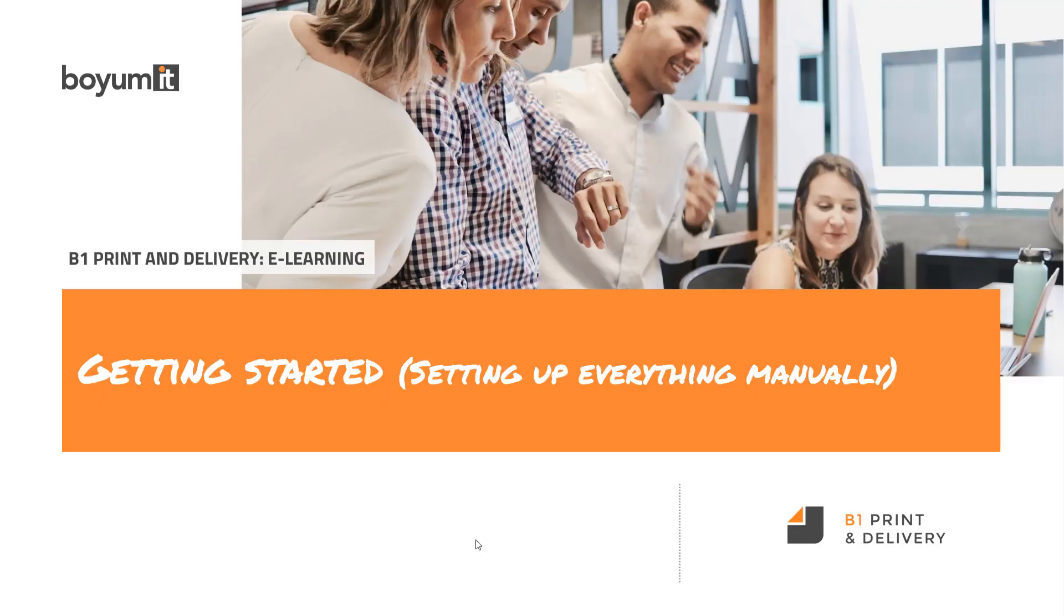Welcome to this P1 Printer Delivery e-learning session. This is a repeat of the getting started video. If you haven't seen that, I recommend you see that first. What we're about to show is not really something we recommend you do because it's much easier to just use the wizard.